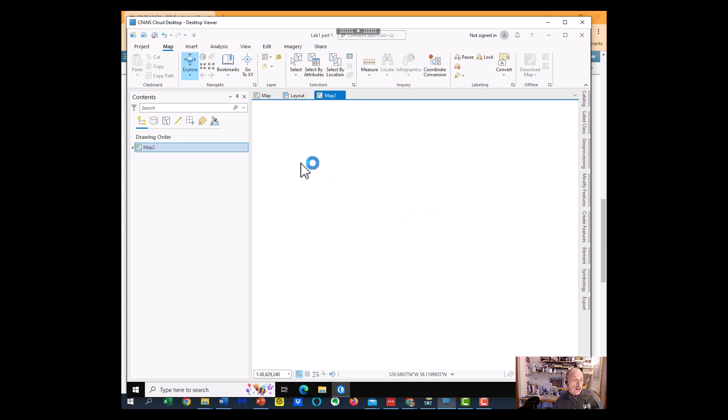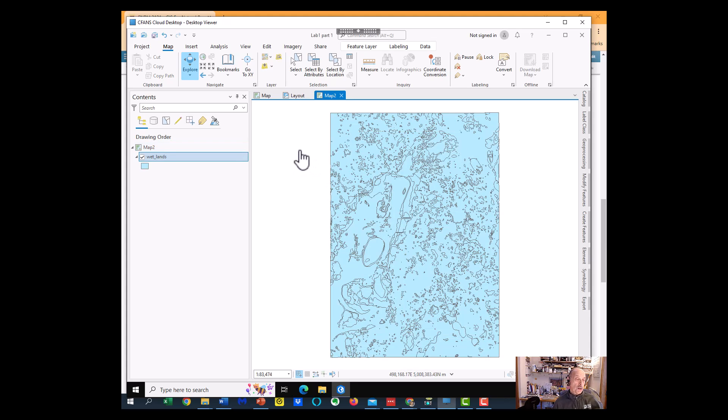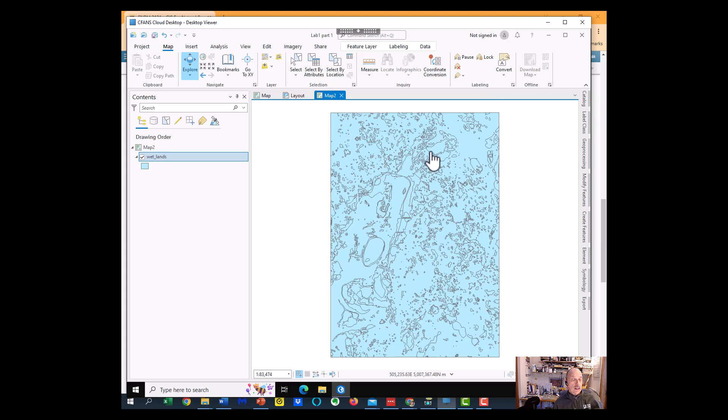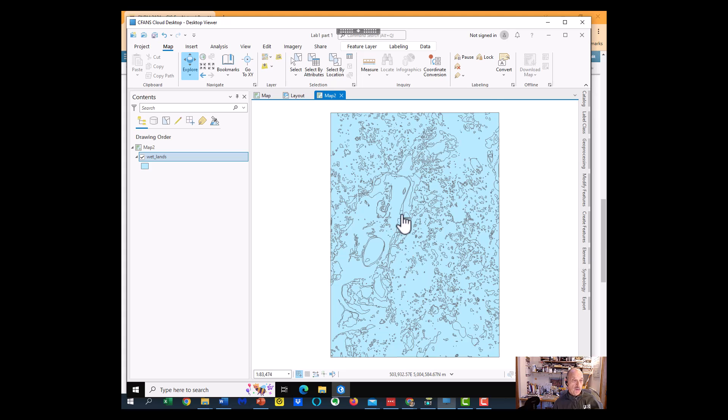Now this layer for the Part 2 is showing you many polygons, but they're all displayed in the same color. So each one of these little outlines is a wetland, type of wetland.